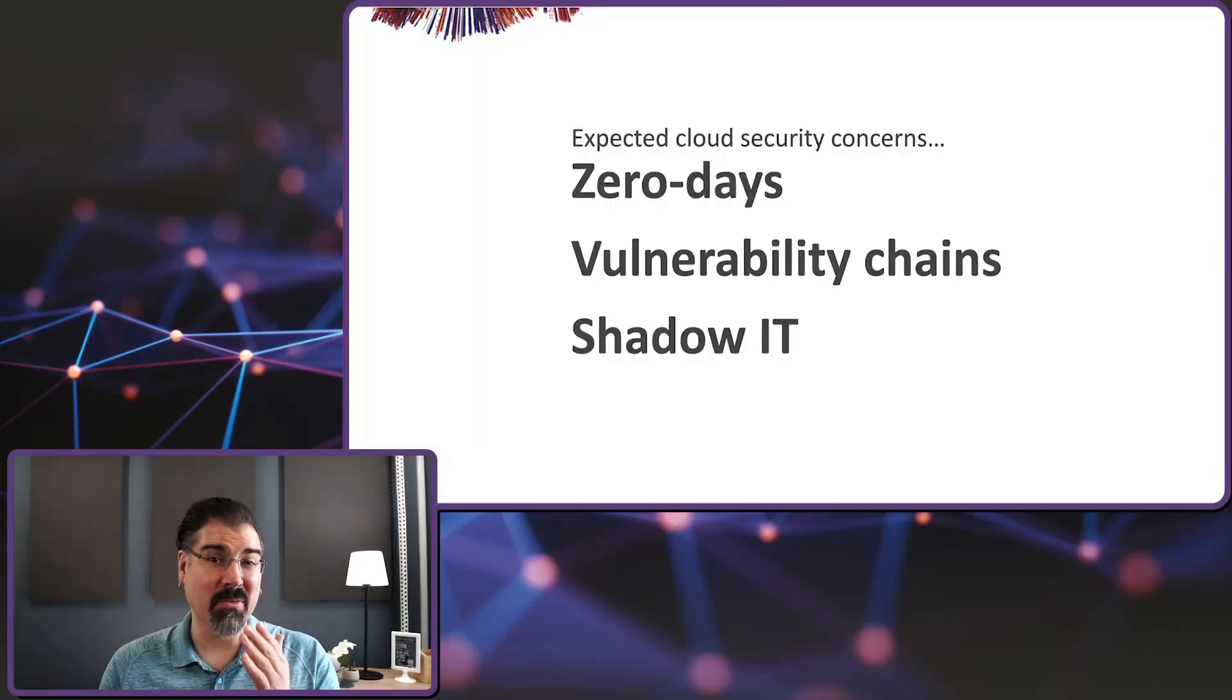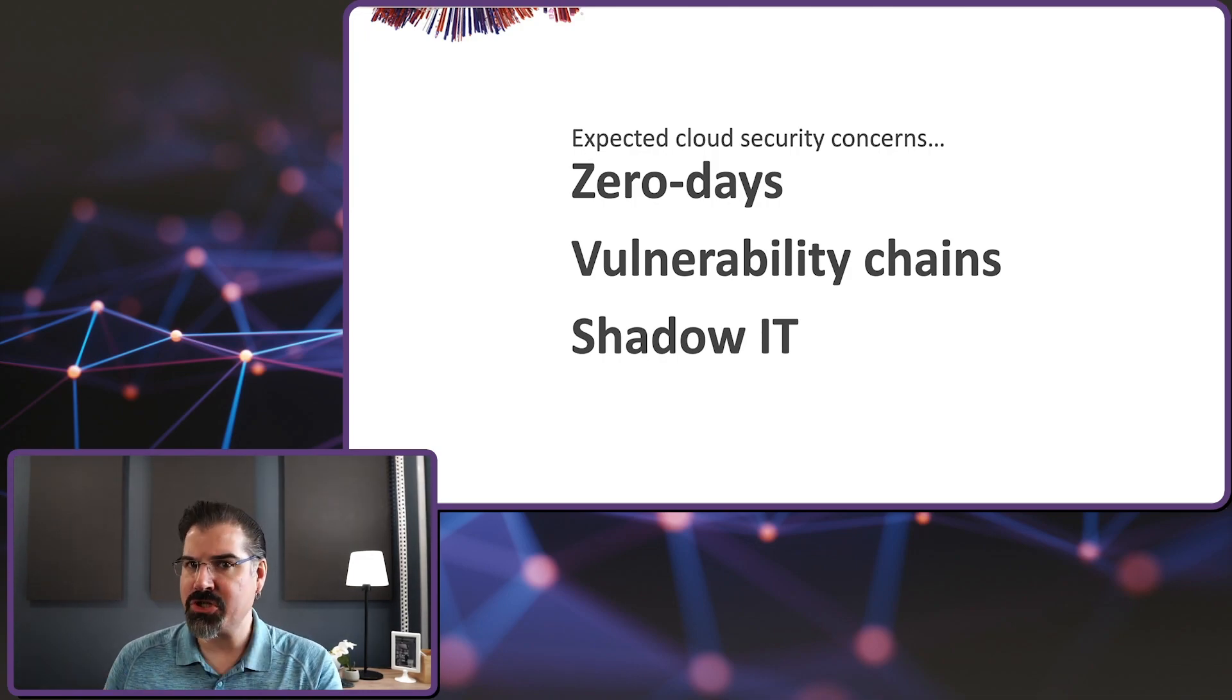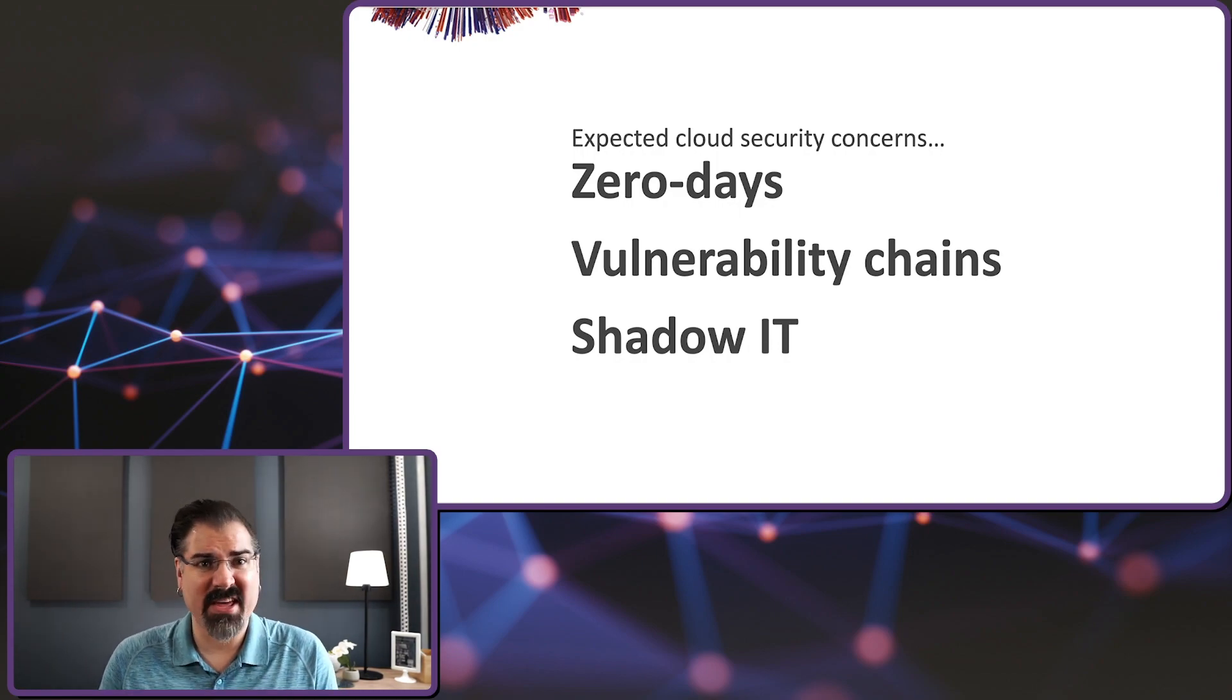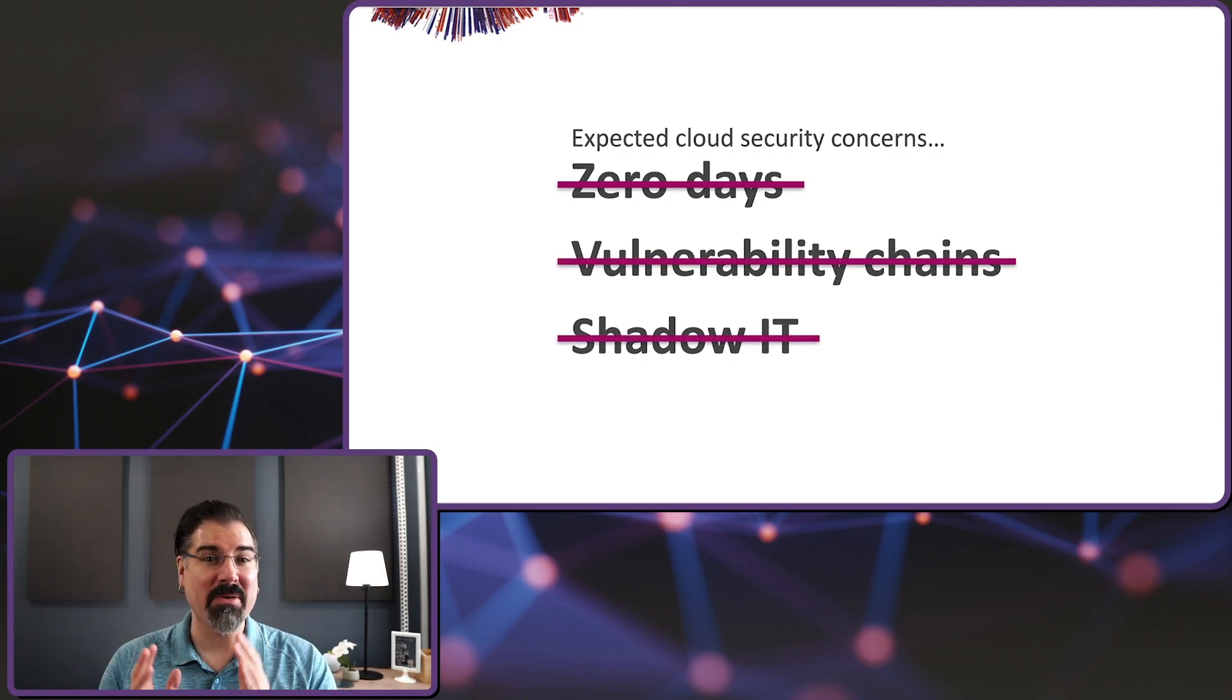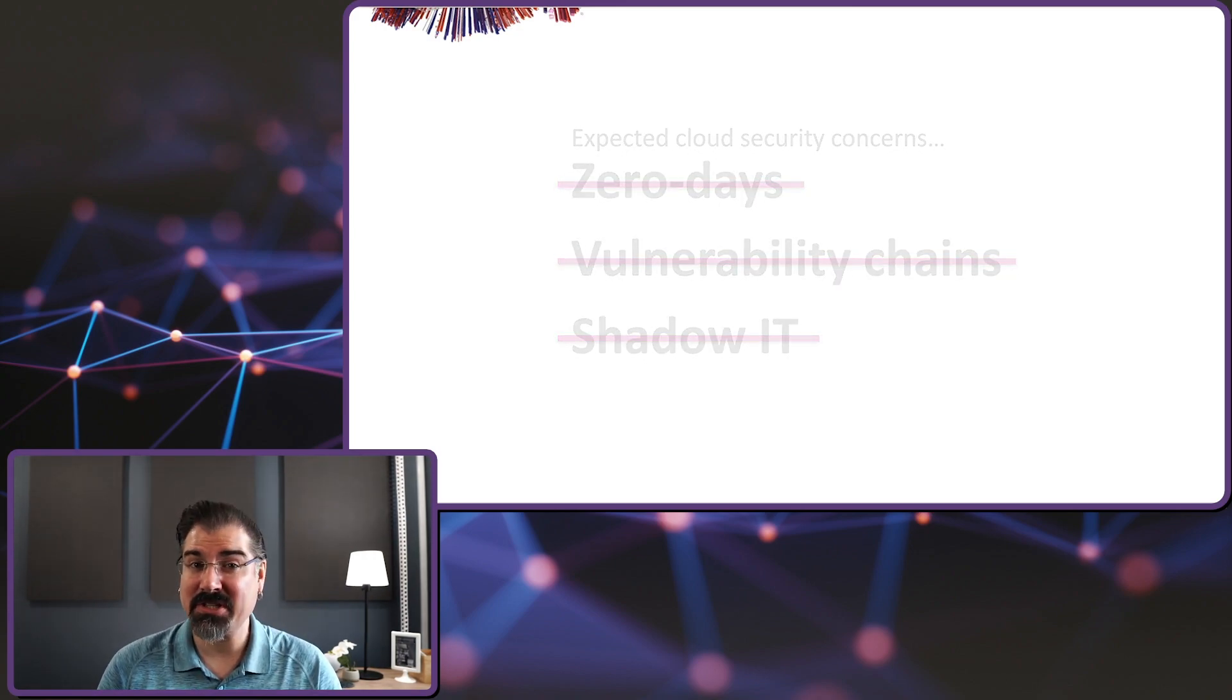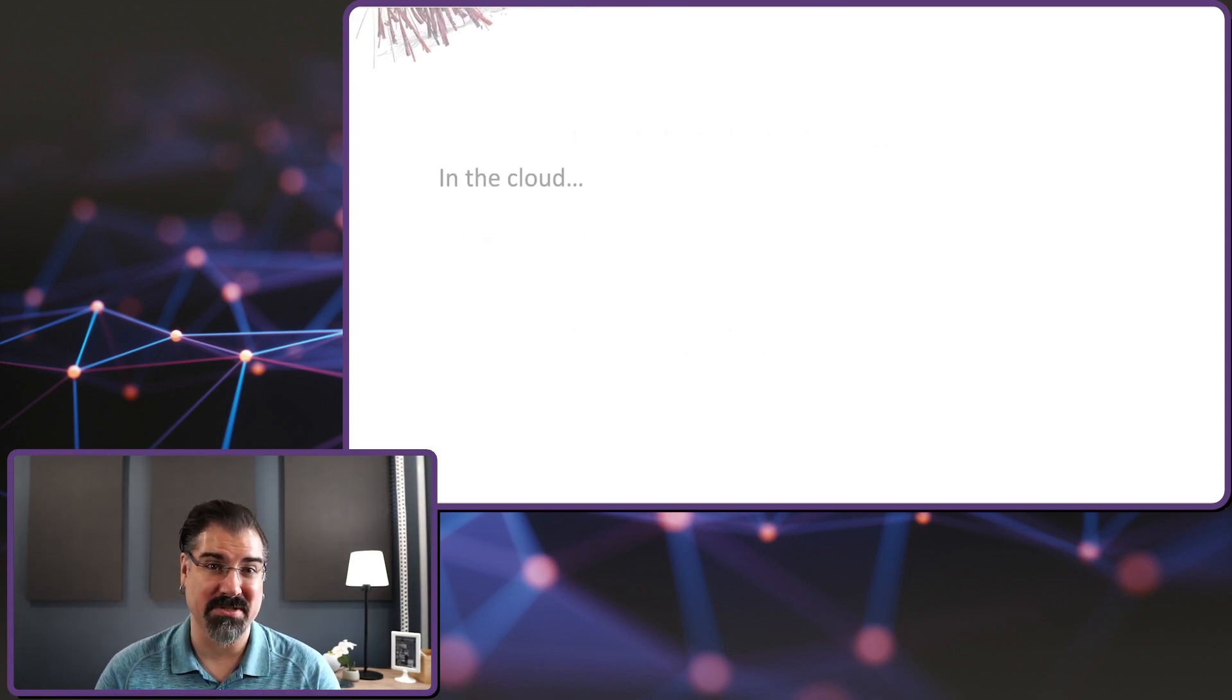The assumption was that with that amplification, the security challenges that we see on premises would grow as well. Teams should be struggling with zero days, vulnerability chains, and shadow IT. It turns out they aren't. At least those issues are nowhere near the top of their list of concerns. The top security challenge for builders in the cloud is actually very straightforward. Their biggest challenge is making mistakes that come in the form of service misconfigurations.